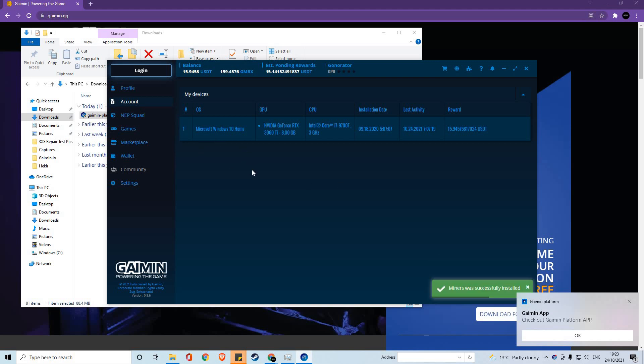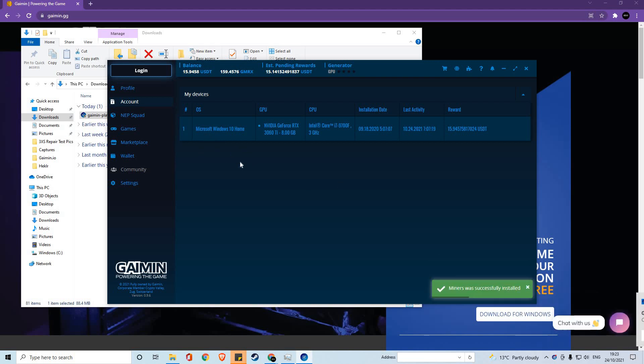Once you're inside the platform, the first thing you're going to want to do is create an account. If you click the login button, it will take you to an external browser window. Mine is set to automatically login, however you will get a window to register if you do not have an account.